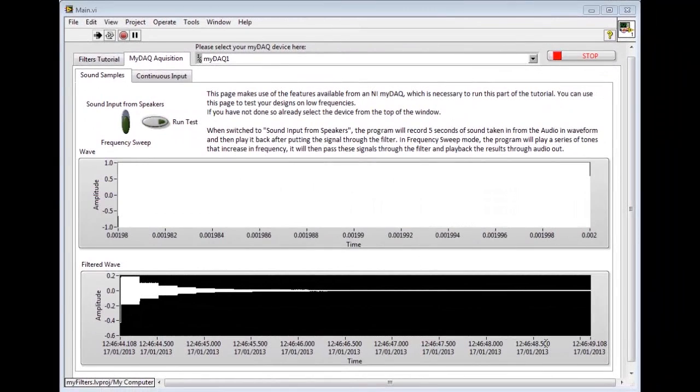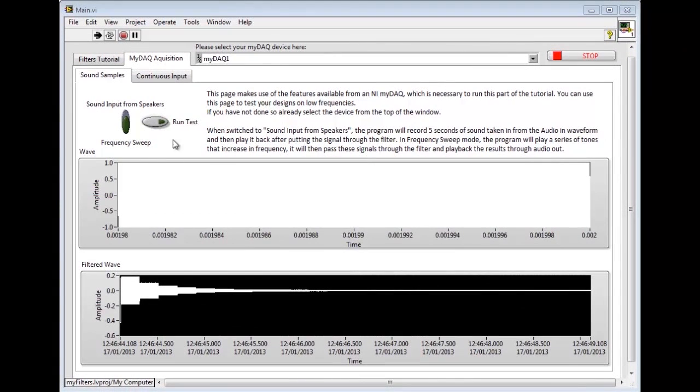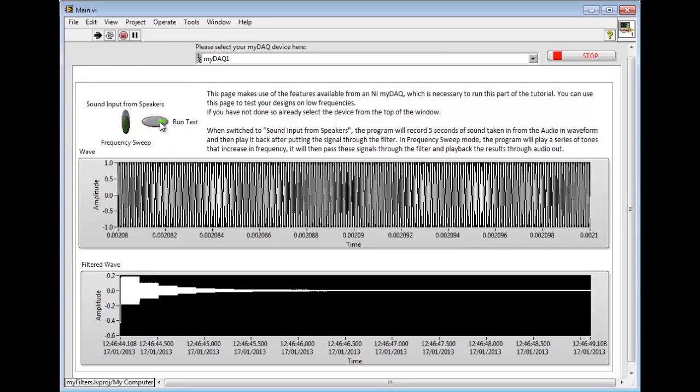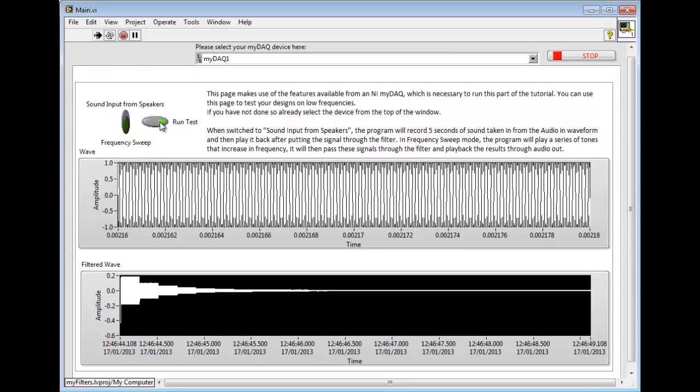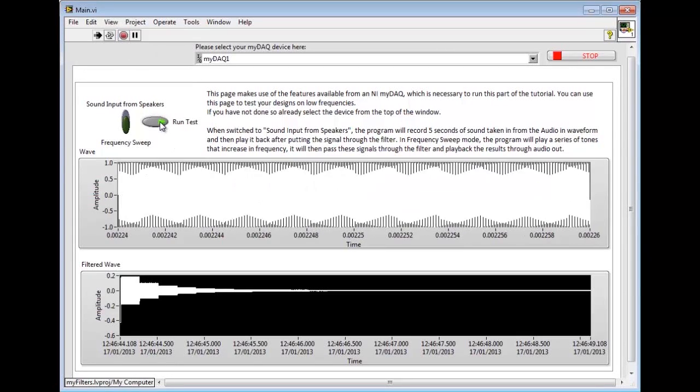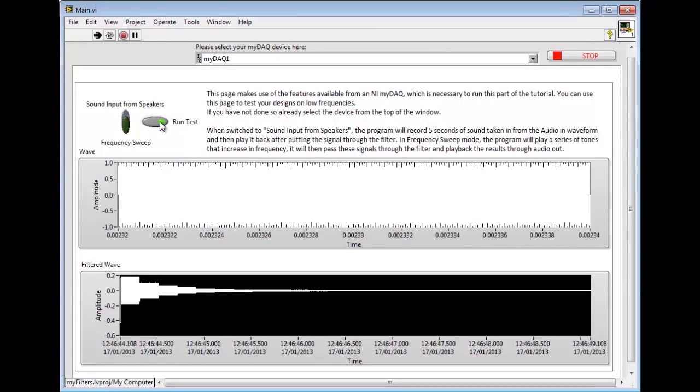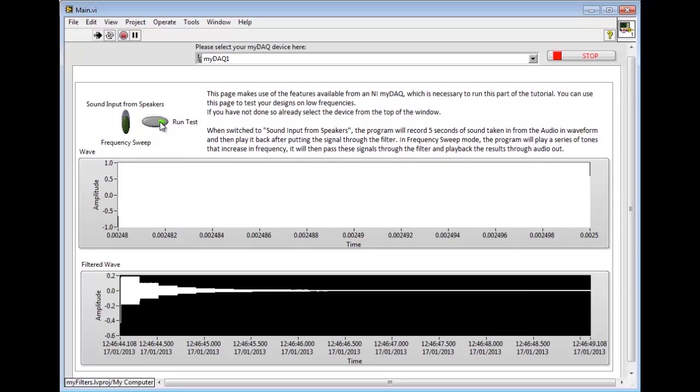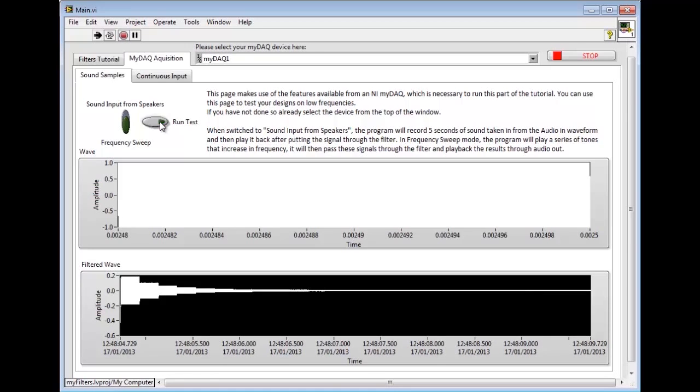As a demonstration of how the program works, it will play a series of tones. Now the signal will be processed through the MiDAC and then out of the speaker again. Notice how the filter has successfully removed the higher frequency content.